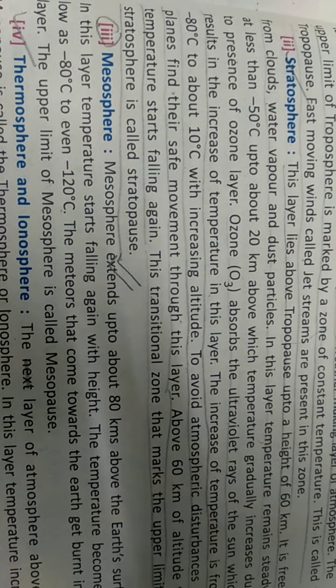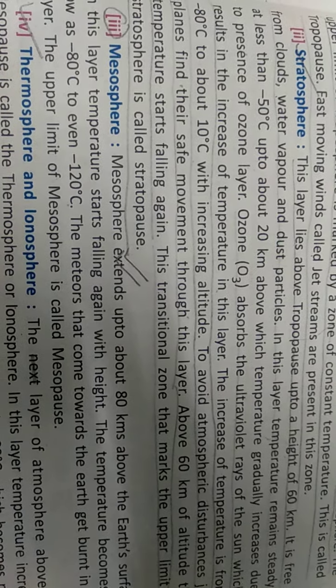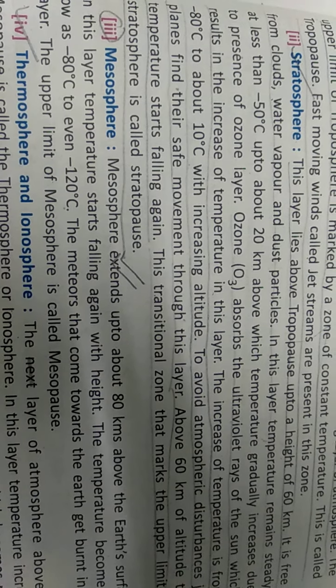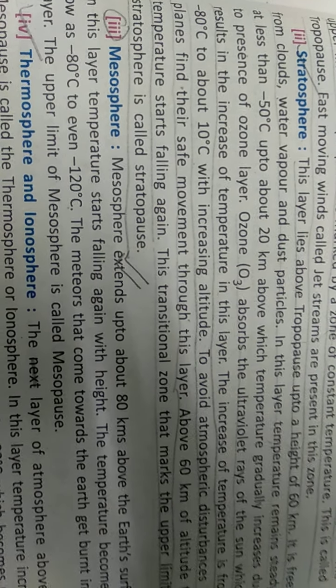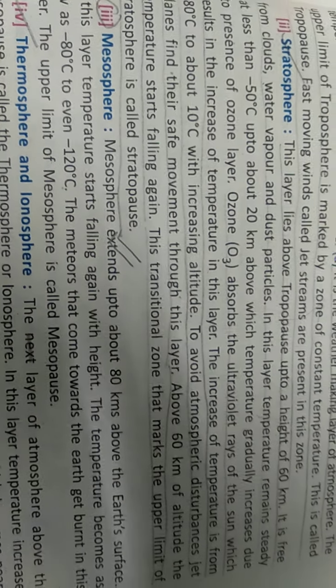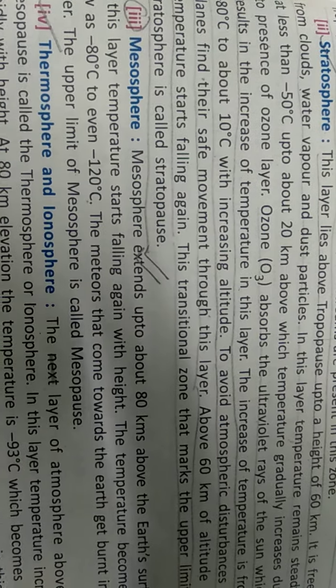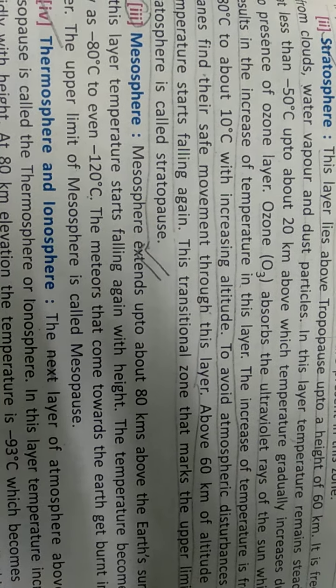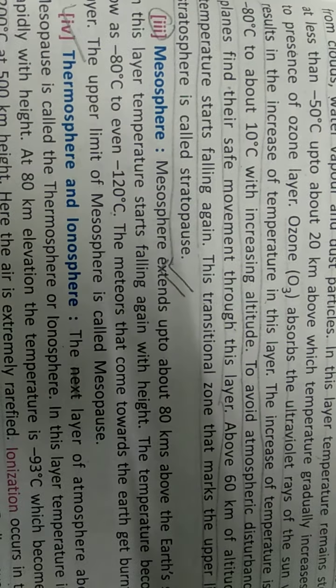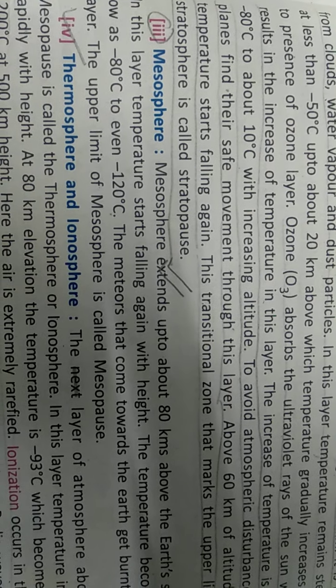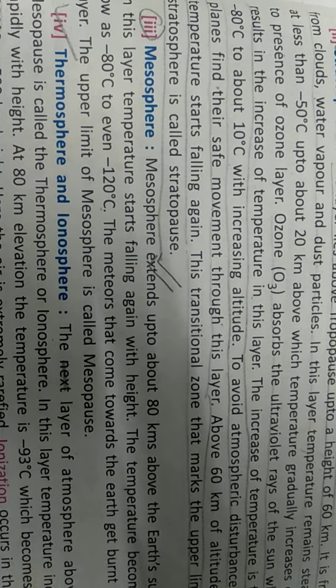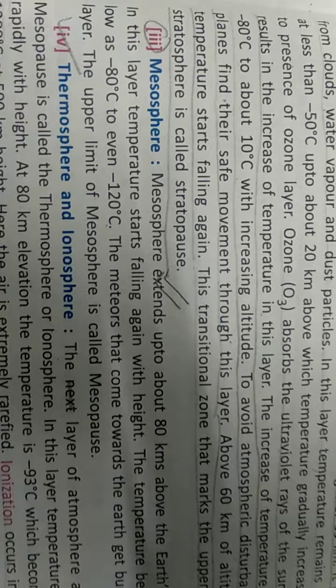As the altitude increases, the temperature increases in this layer from minus 80 degrees centigrade to 10 degrees centigrade. So, to avoid atmospheric disturbance, jet planes find it safe to do their movement in this layer. Above 60 kilometers altitude, the temperature starts falling again. This transitional zone that marks the upper boundary of the stratosphere is known as the stratopause.